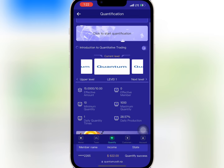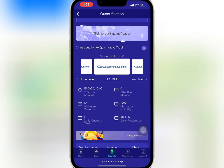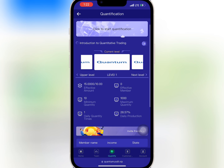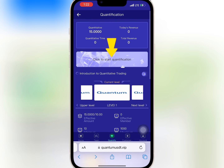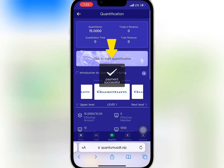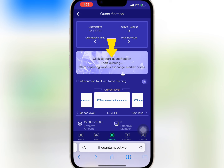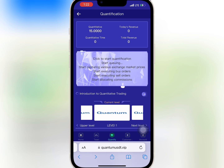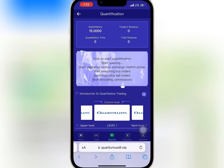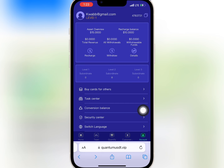So I will go to quantify to check VIP one. I will select and click to start quantify to begin the mining. It is successful. As you can see, the profit has been generated successfully.